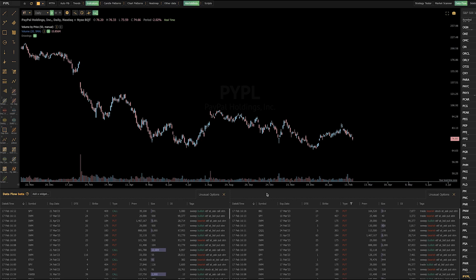But by using Dataflow, you can save yourself both the hassle of trying to find things manually and the expense and hassle of having to use multiple tools. A lot of traders pay for separate tools just for analyst estimates or just for unusual options. And you no longer have to do that because it's now built into TrendSpider and works just like anything else out there.